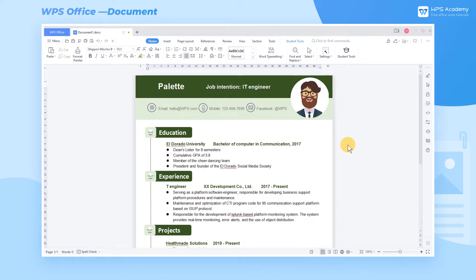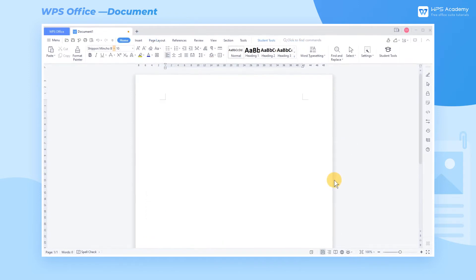Graduation season is coming. Do you know how to create a professional resume for a job like this? Now we'll introduce you to how to create a resume in WPS Writer step by step.